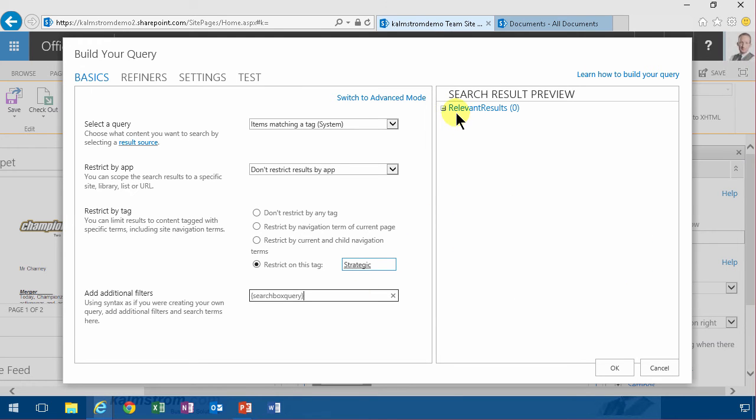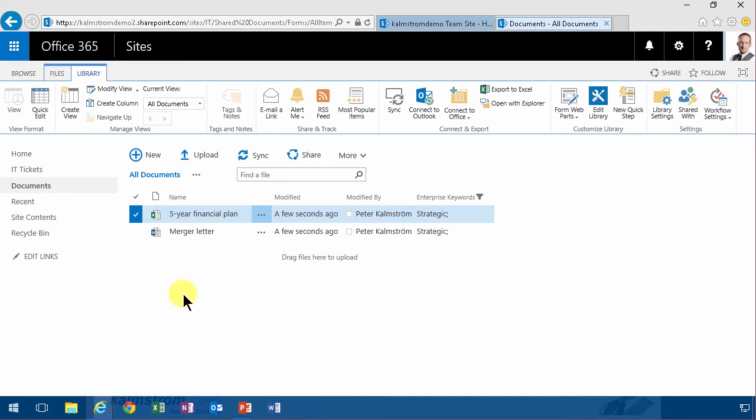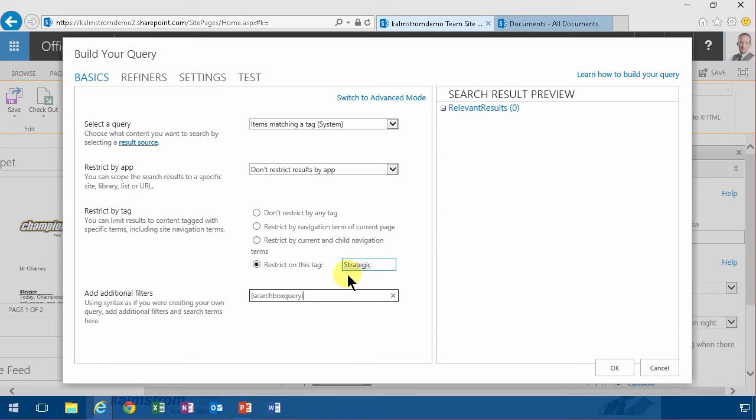And now I don't get any search results and that's most likely because I just did the changes. I just tagged these as strategic. So in a while the index will update, but that's something you need to consider whenever you're building something based on search that it does take some time.